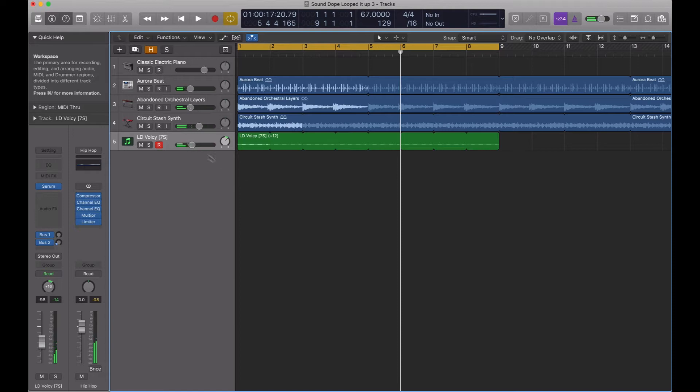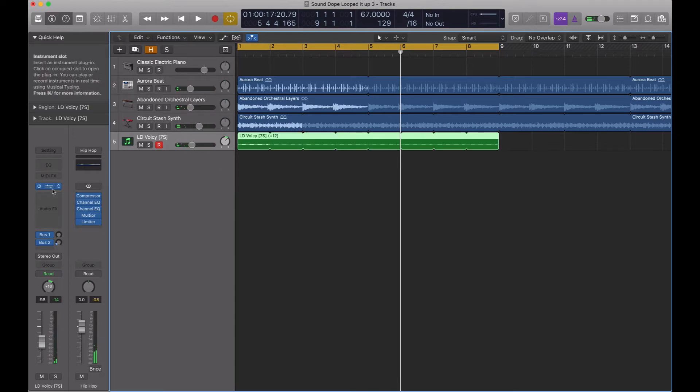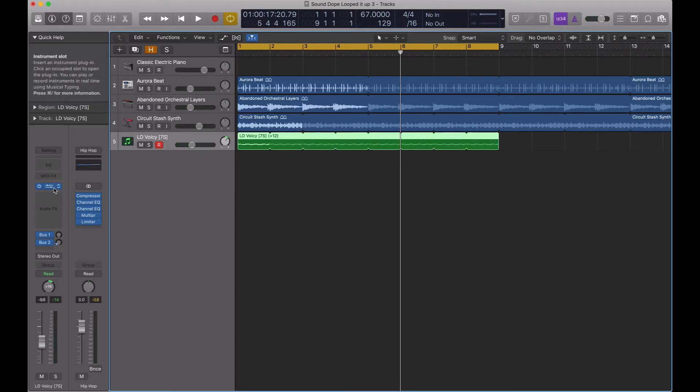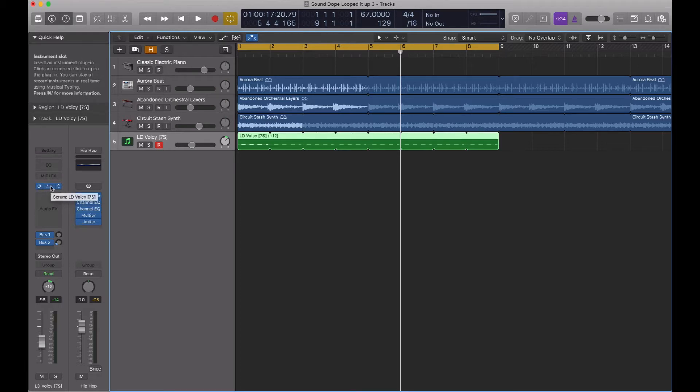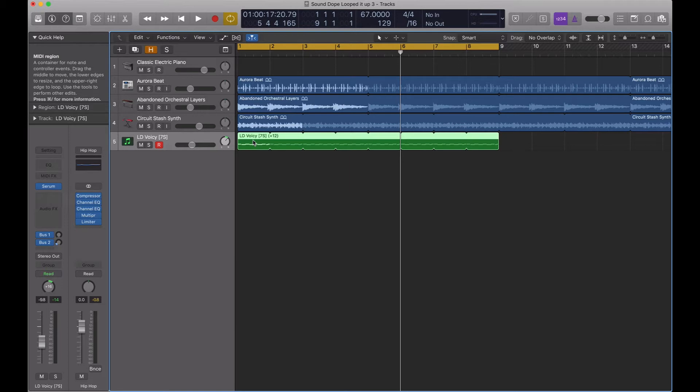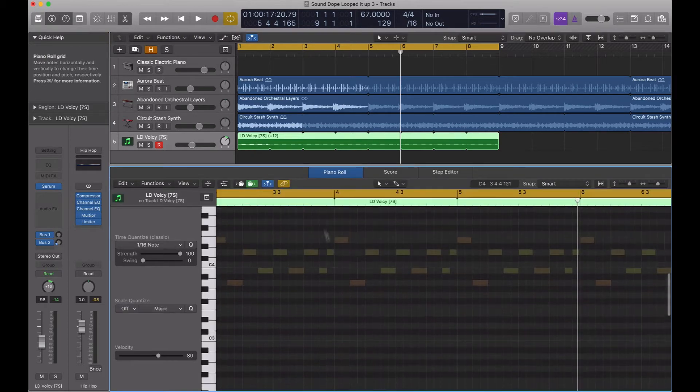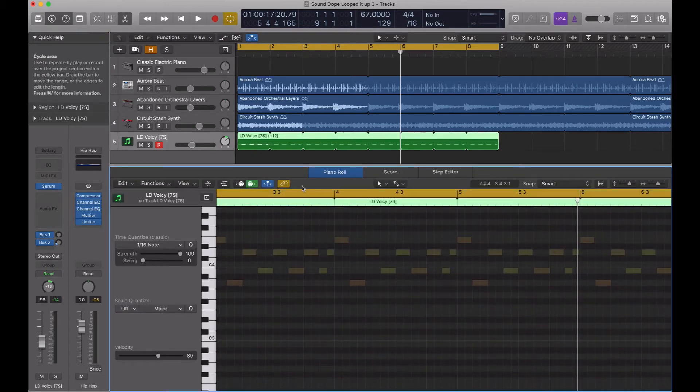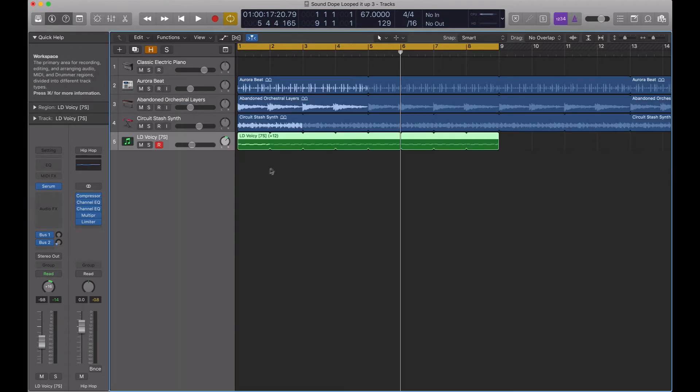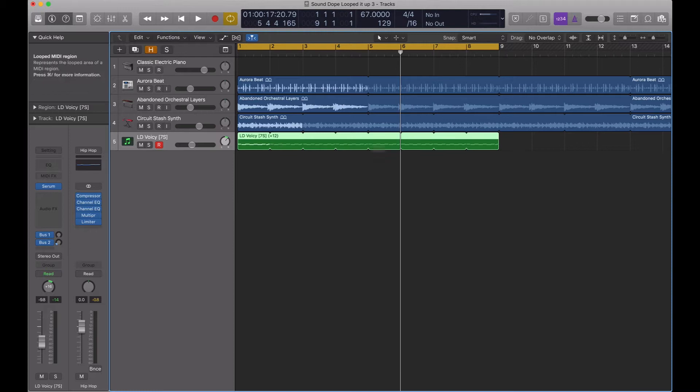Now I want to send this to my buddy. My buddy doesn't have Serum. I'm using the demo of Serum, and he doesn't have it. So to ensure that all the sounds get transferred over with the file, I want to make sure that I turn this MIDI data into audio.